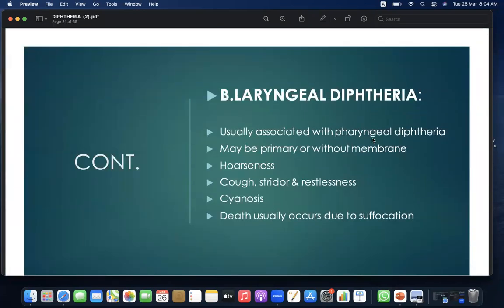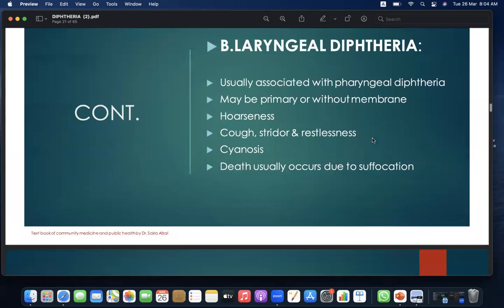Second is laryngeal diphtheria, usually associated with pharyngeal diphtheria but may be primary, with or without membrane. Features include hoarseness, cough, stridor, restlessness, and cyanosis. Death occurs due to suffocation.